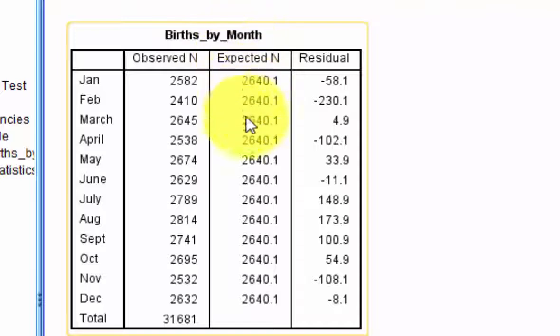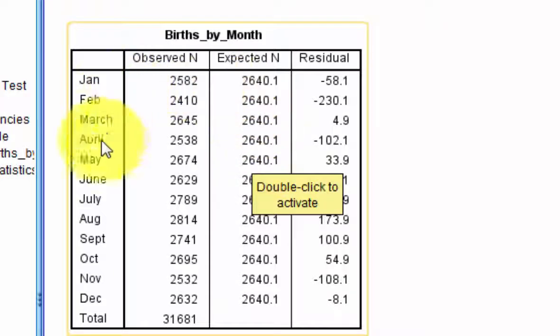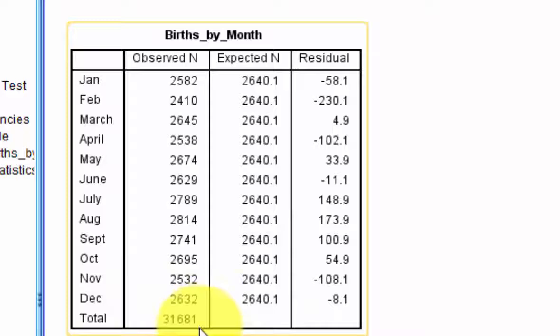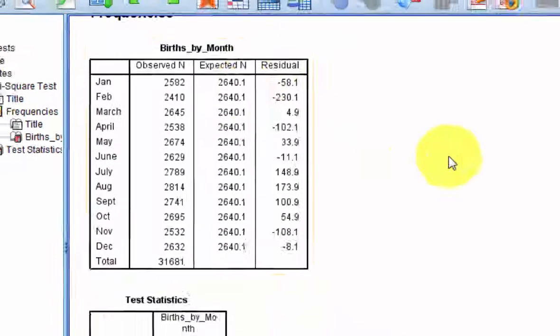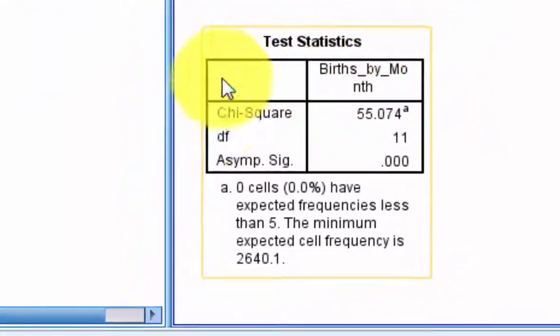And here's the expected count. How the computer got the expected count was if the null were true, there'd be no differences in the number of births per month. So it took the total, 31,681, and it simply divided by 12. That's where the 2640 comes from.